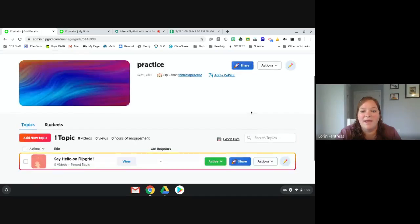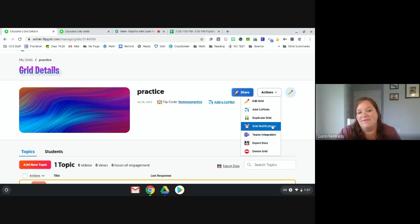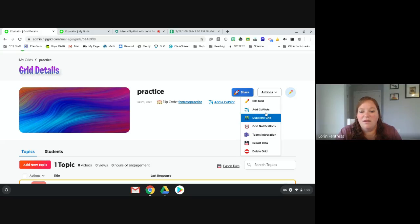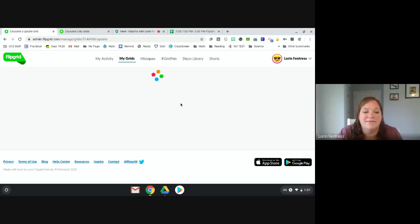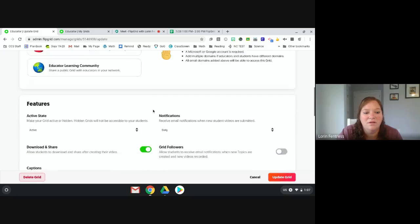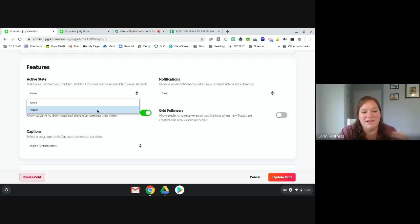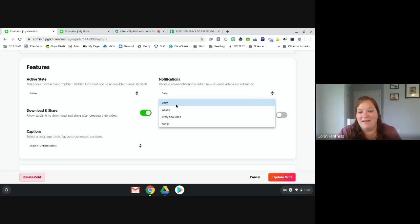Here are all my grid options under actions. I can add other teachers as co-pilots so they can edit it too. I can set up notifications — email daily, weekly, or every time something happens. Under 'edit grid' I can change the domain, change the status to hide it if I'm done with it, and set notification preferences.